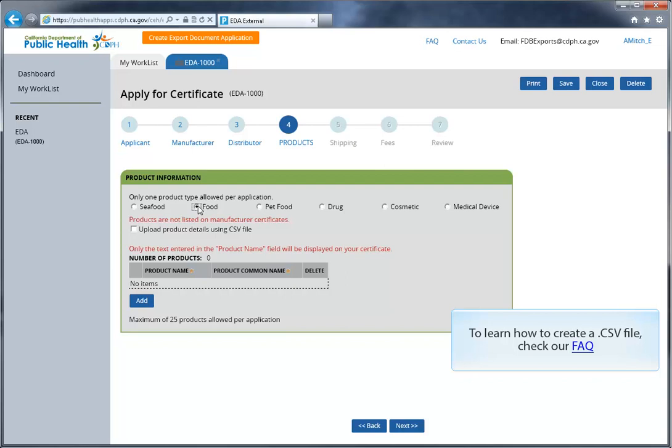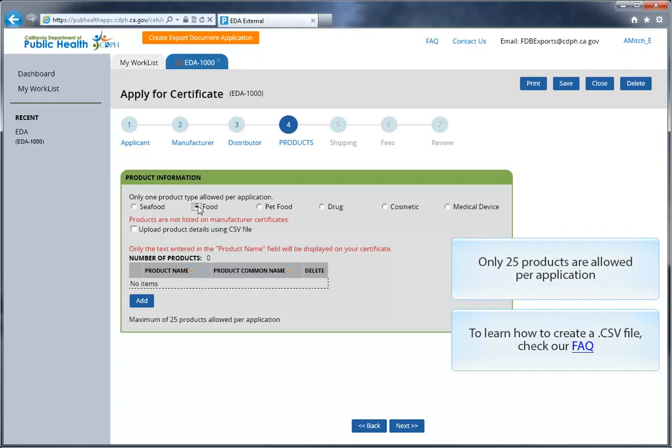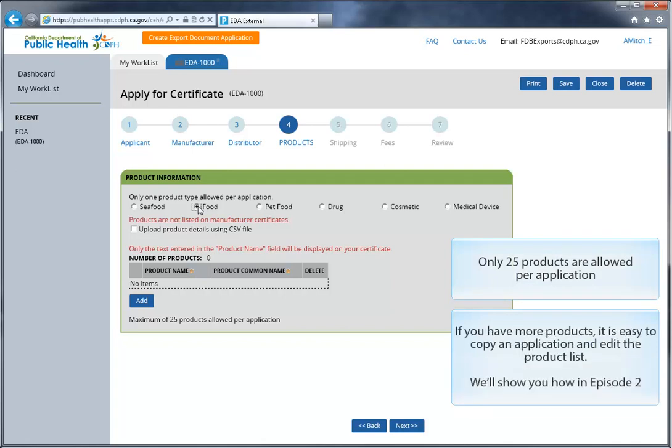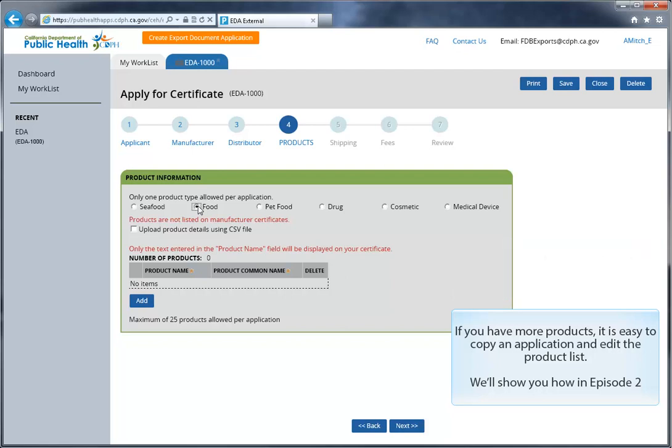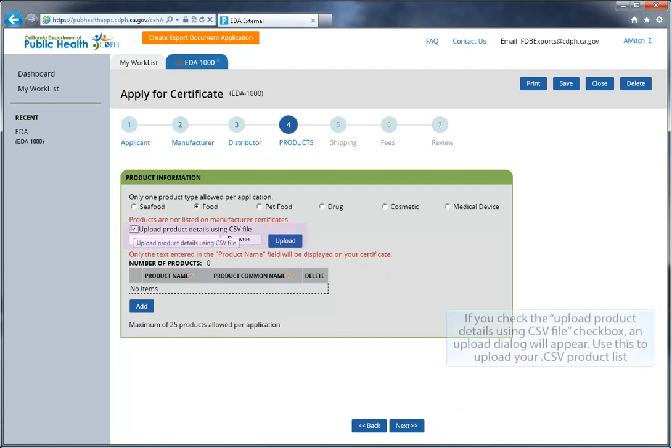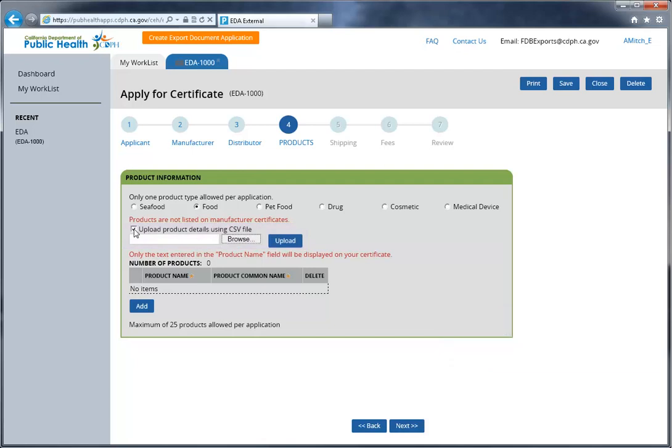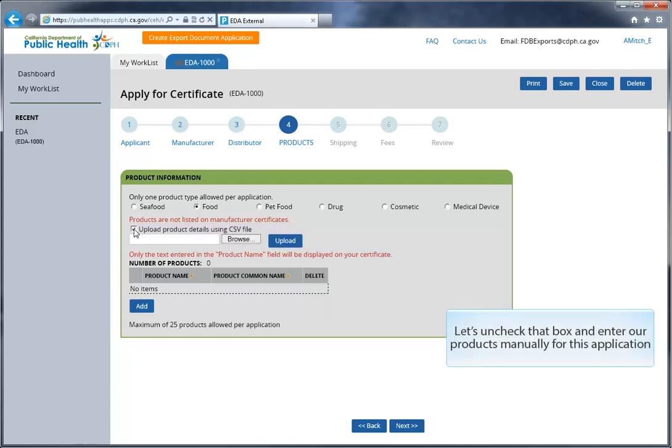For instructions on creating a CSV file, please check our FAQs. Only 25 products are allowed per application. If you have more products, it's easy to copy an application and then edit the product list. We'll show you how in Episode 2. If you check the Upload Product Details Using CSV File checkbox, an upload dialog will appear. Use this to upload your CSV product list. Let's uncheck that box and enter our products manually for this application.